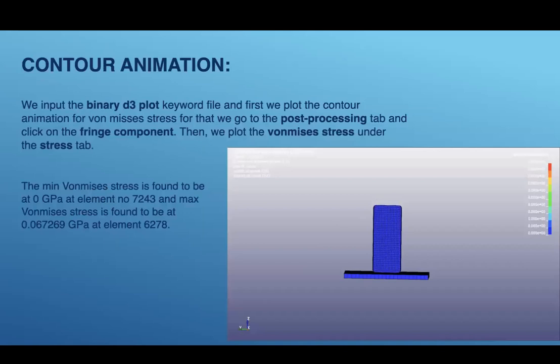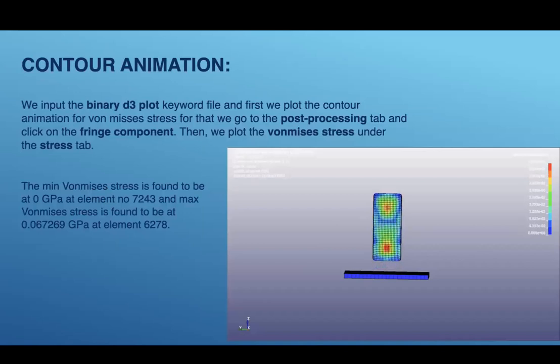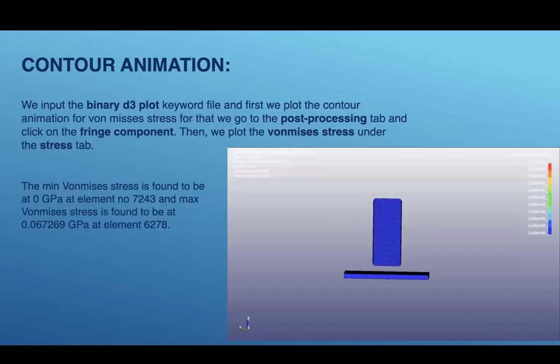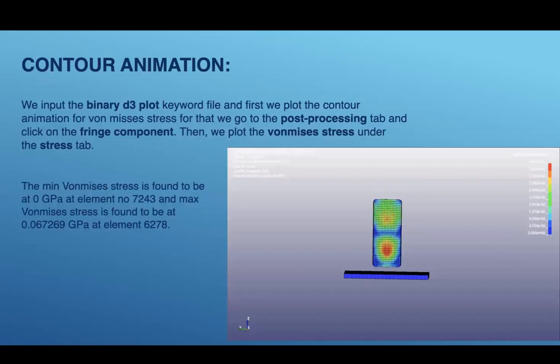For counter animation, we input the binary D3 plot keyword file. First we plot the counter animation for von Mises stress. For that we go to the post processing tab and click on the fringe component, then we plot the von Mises stress under the stress tab.